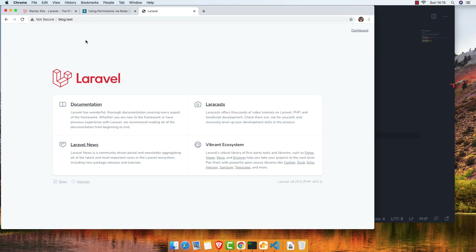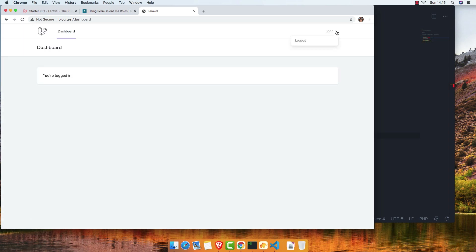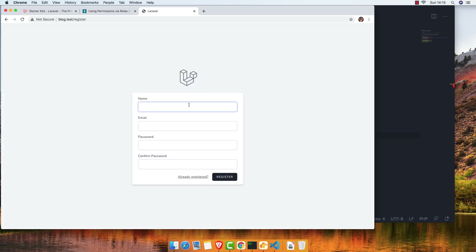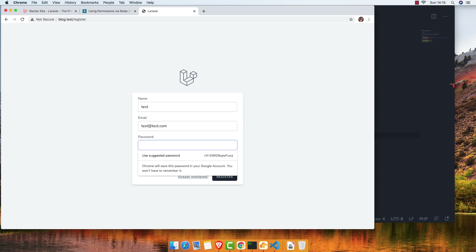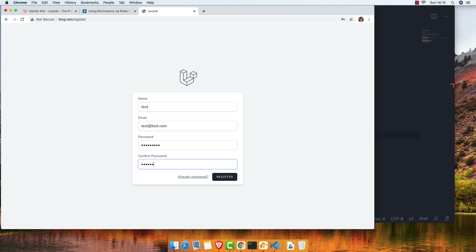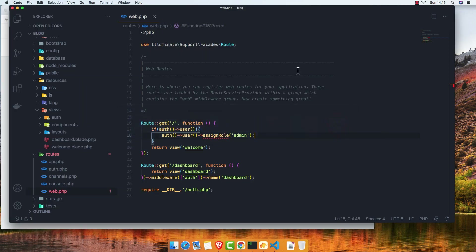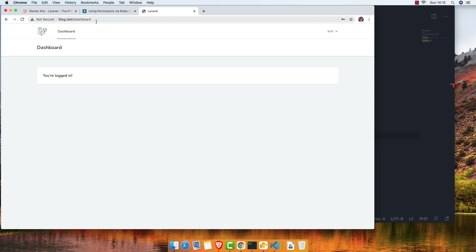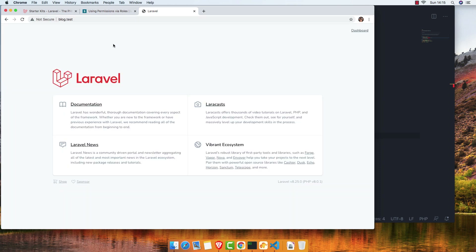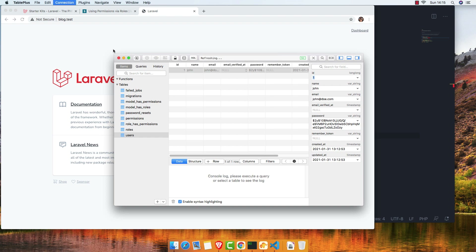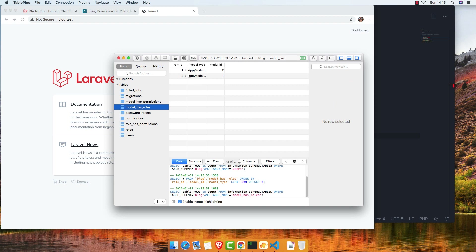If I go and log out, register another user — test, test@test.com — and enter the password, register. Go back and make a change to assign a role to this new user. Now we have two users, and inside model has roles we have two entries.